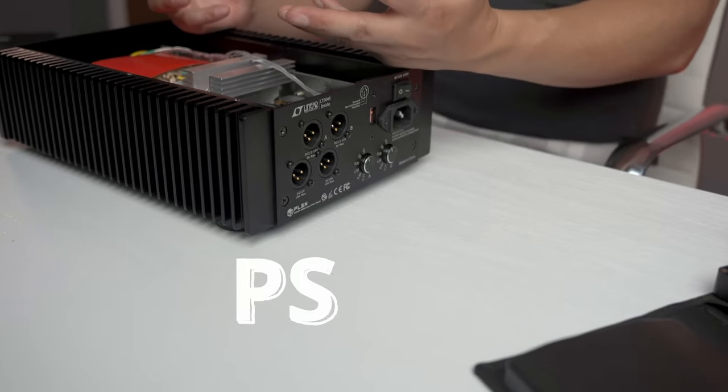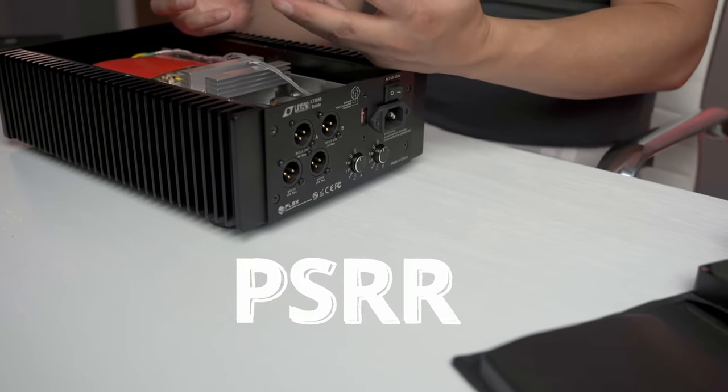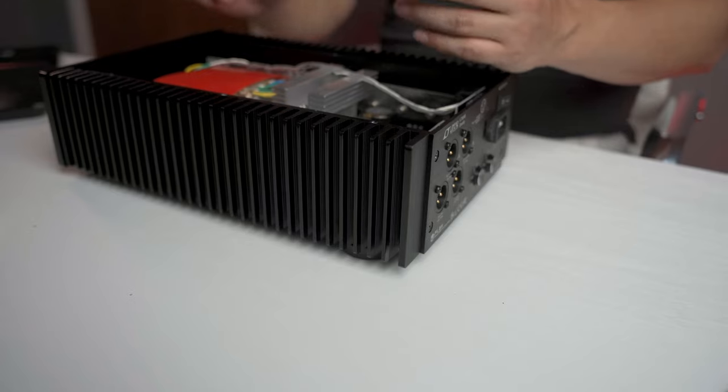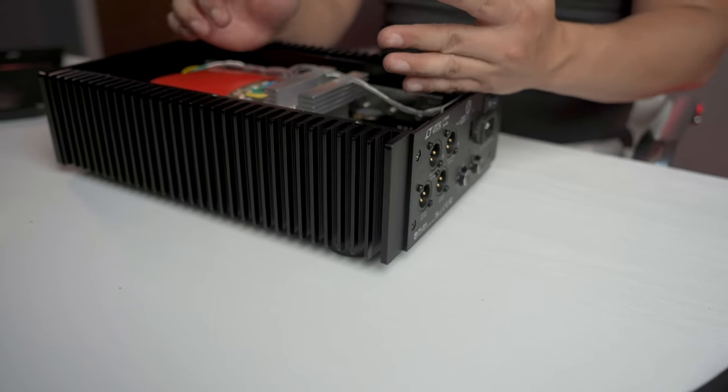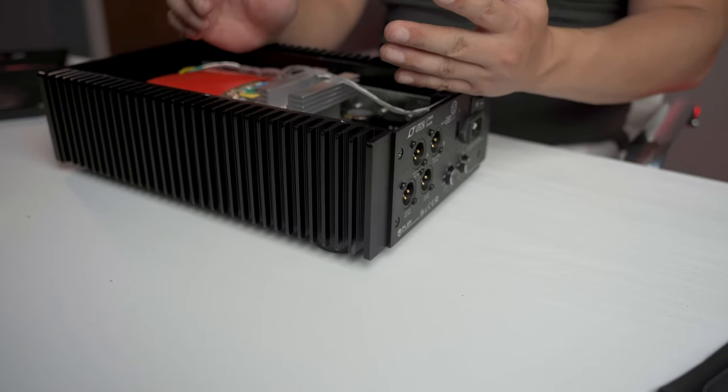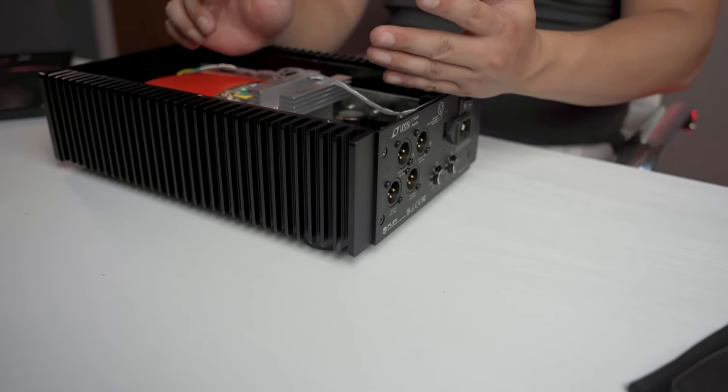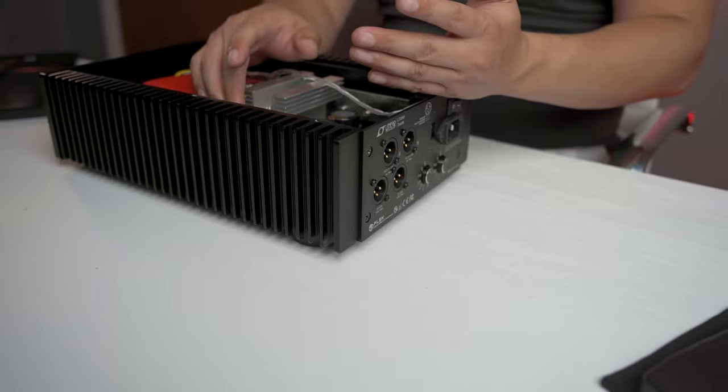These are ultra low noise, low dropout linear regulators. So better efficiency, less heat, and high power supply rejection ratio. These are obviously great for noise sensitive applications such as audio. They work in conjunction with the ST Microelectronics High Power NPN BJTs.